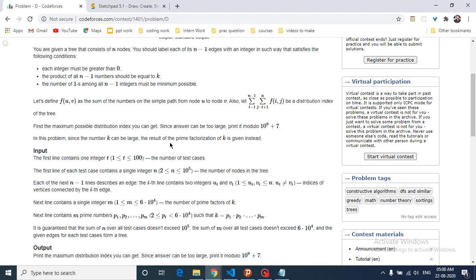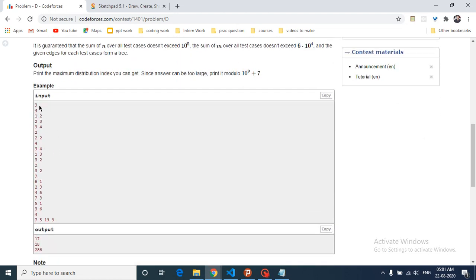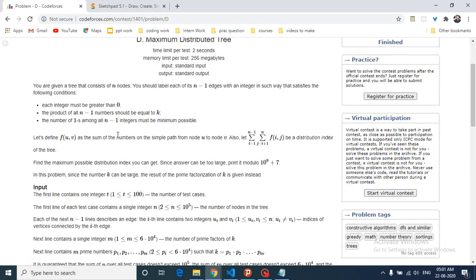One important constraint is that k can be very large, so instead of giving k directly, the prime factorization of k is given. As you can see in the example input, there are four nodes and n minus 1 edges, and k is written in the form of prime factors. There are two prime factors of k which are two and two, so k is actually four written as its prime factorization.